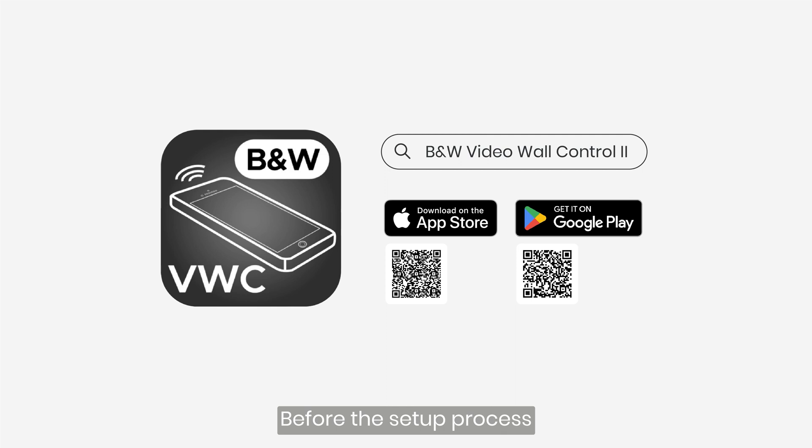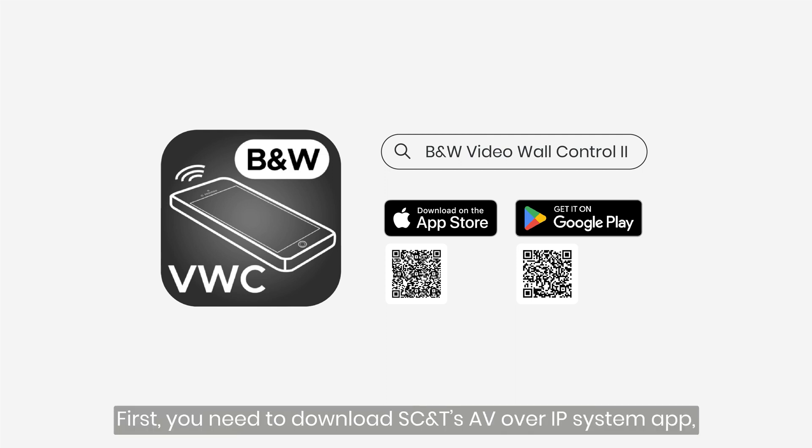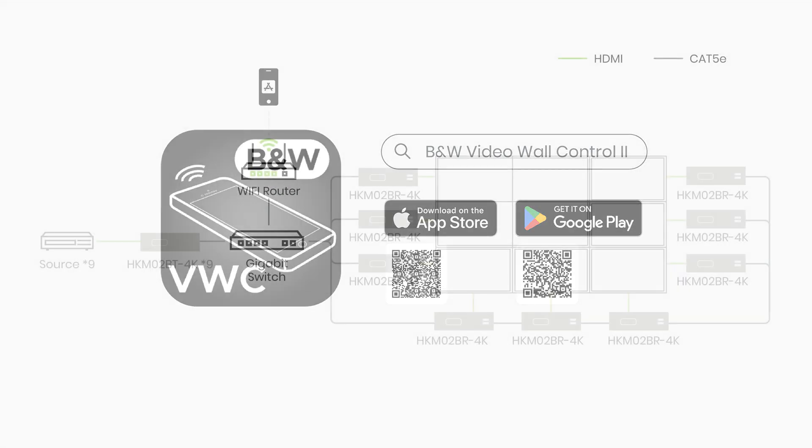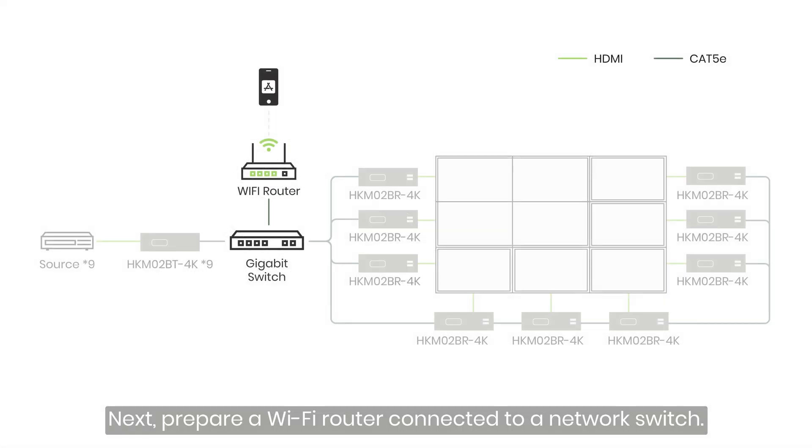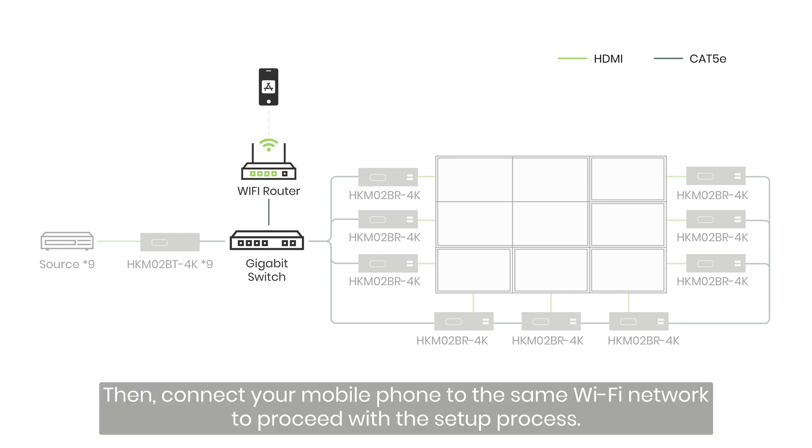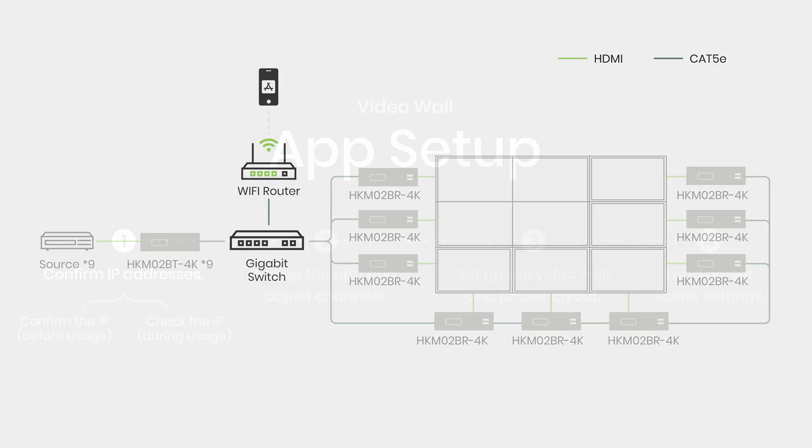Before the setup process, first, you need to download SCNT's AV over IP system app, Video Wall Control 2, from the iOS App Store or Google Play. Next, prepare a Wi-Fi router connected to a network switch. Then, connect your mobile phone to the same Wi-Fi network to proceed with the setup process.